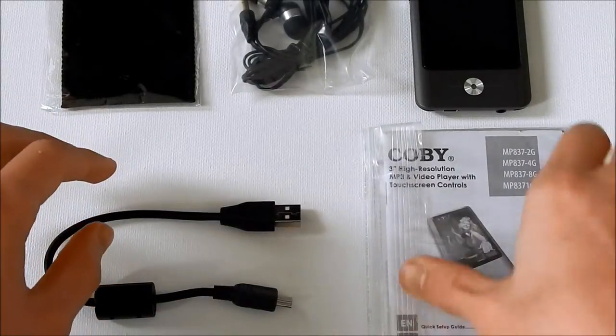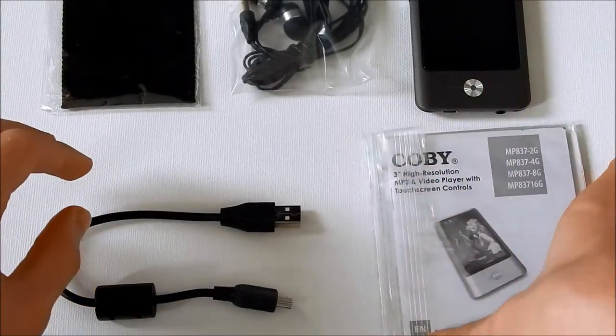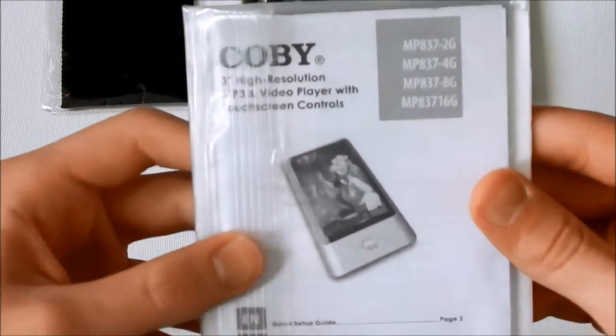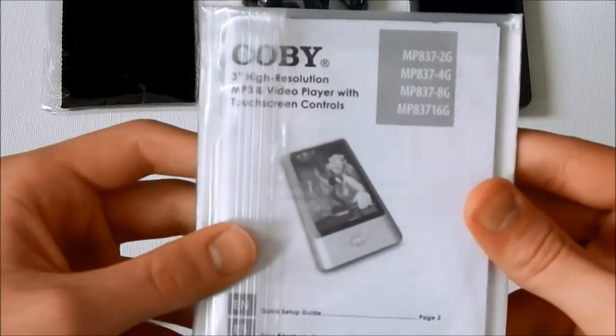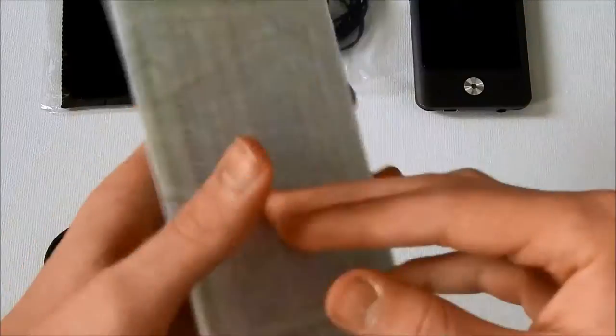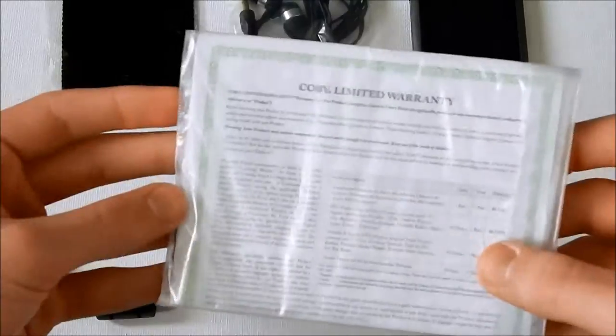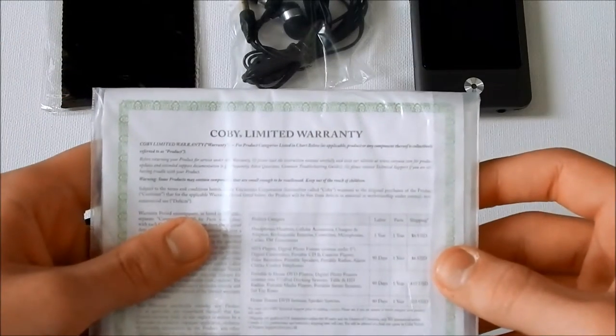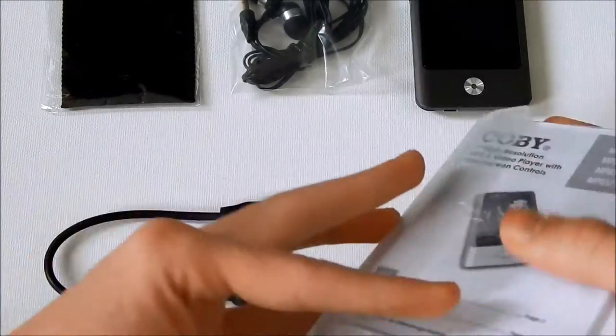So here's what it came with. I'll start off with the manual, Kobe, the languages it's in, as well as a limited warranty, which is useless because Kobe went out of business.